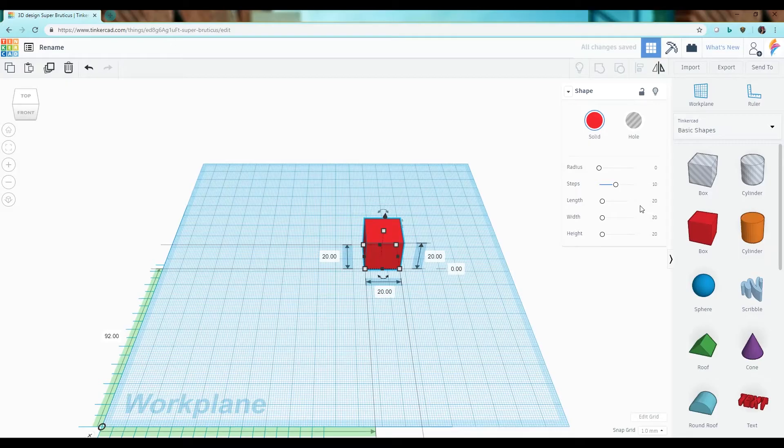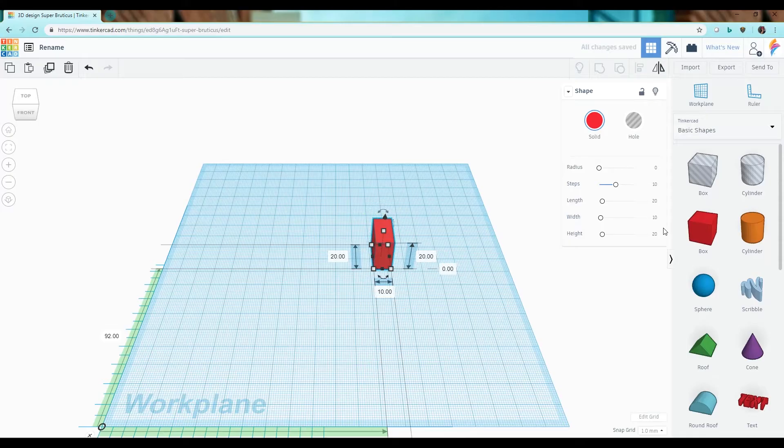So using either the shape panel here typing in a dimension in millimeters I can adjust the scale or now with the ruler out I can use these buttons right here and adjust the scale this way.